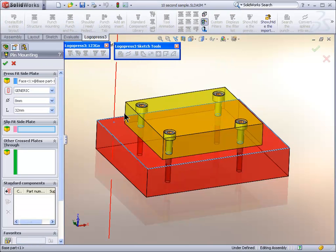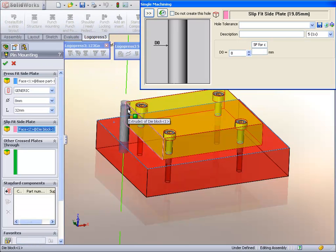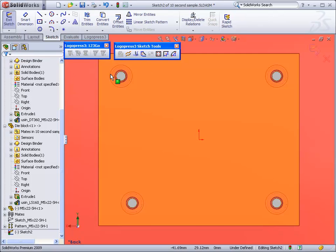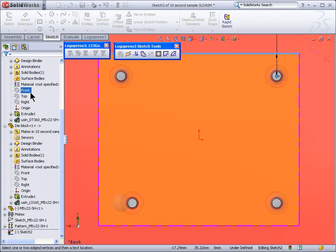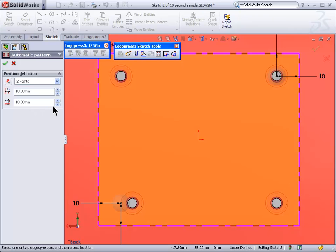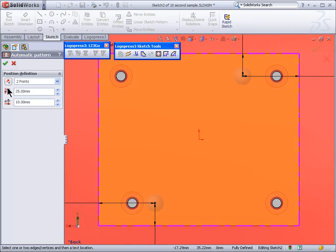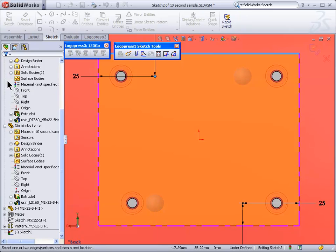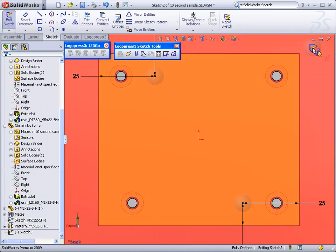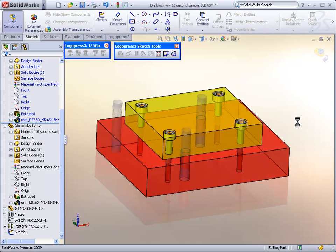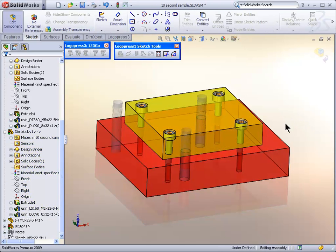Let's put in a couple of dowels, press fit side, slip fit side, automatic pattern. See how we automatically zoom you normal to and zoom you all the way in, change the two points, and reverse this, and OK, and OK to validate the sketch.